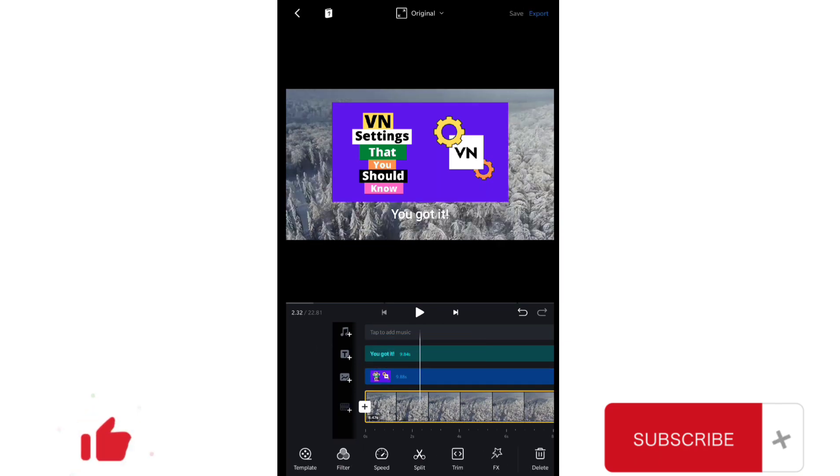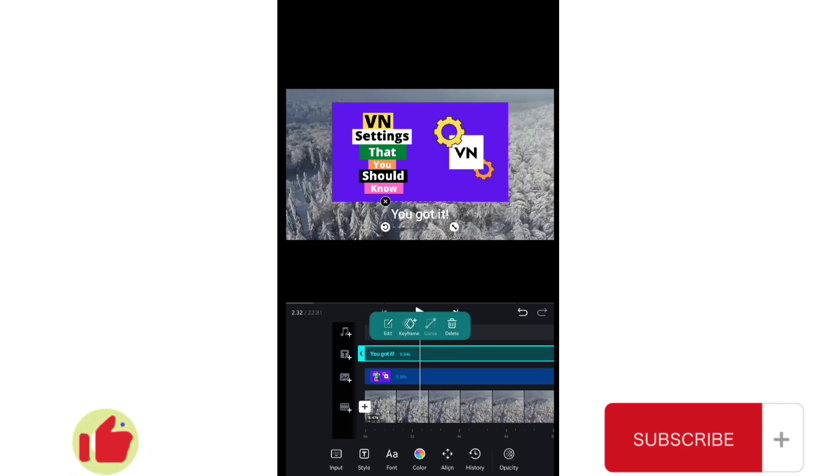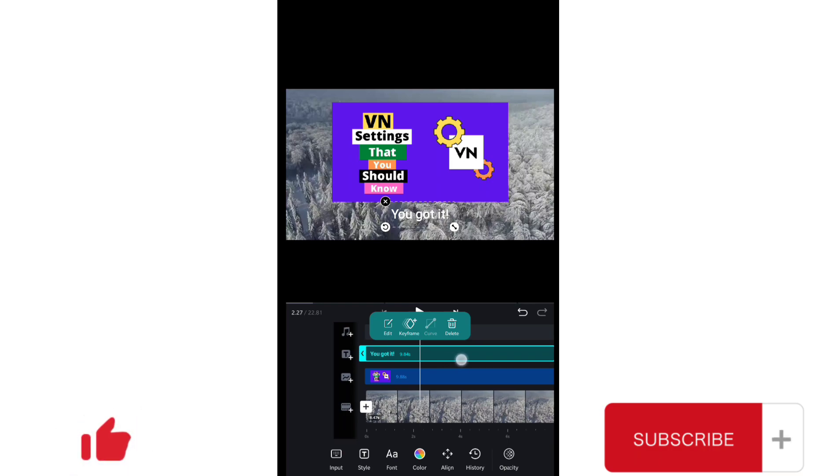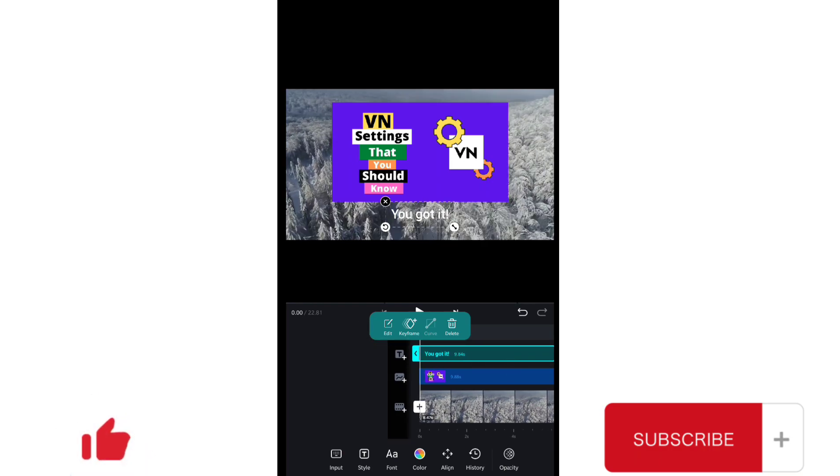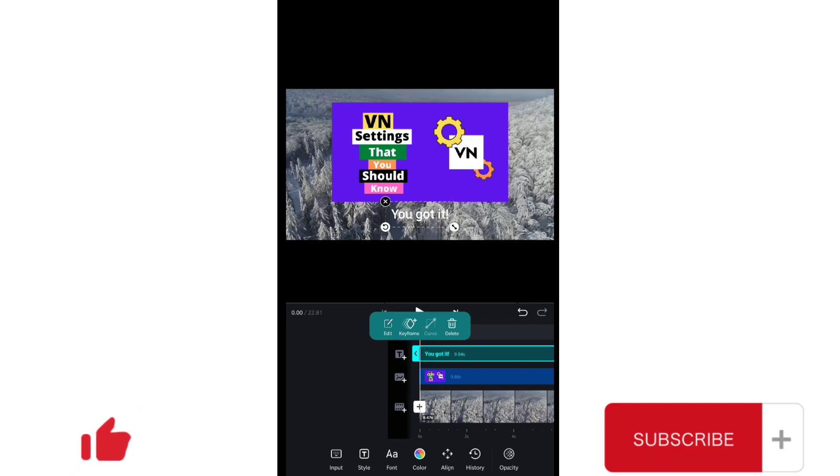So in this video I'm gonna exactly tell you how you can use the curve option for text, video, or image as well. So let's start with the text first.